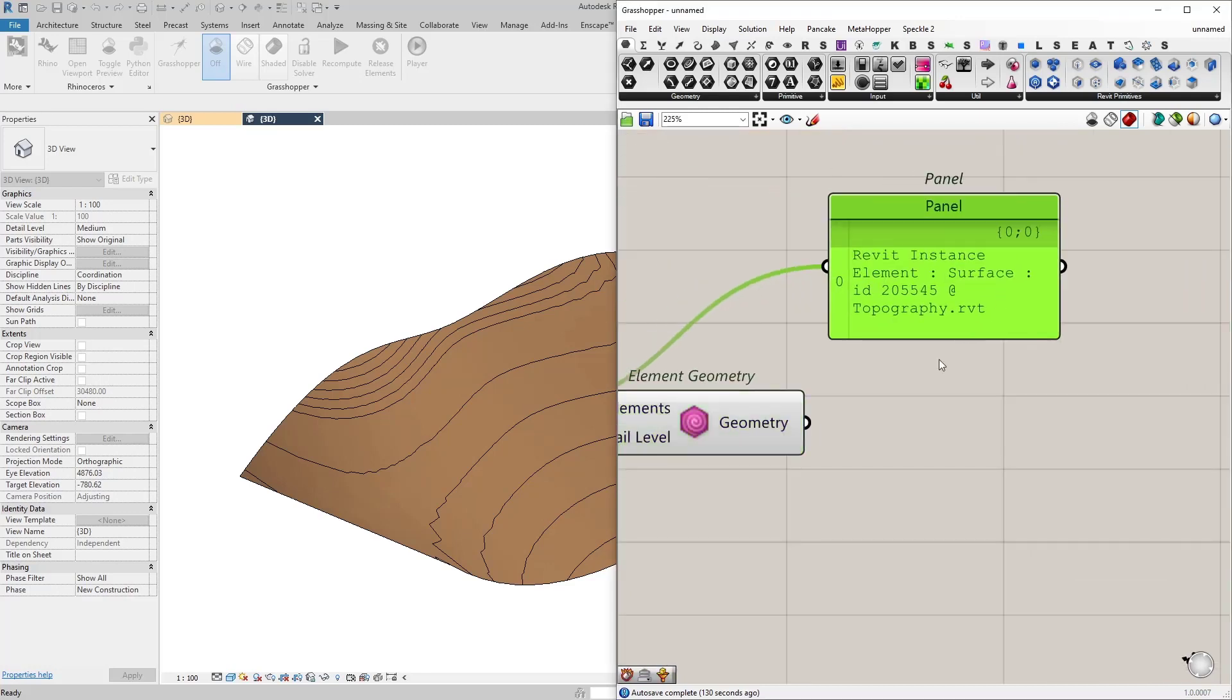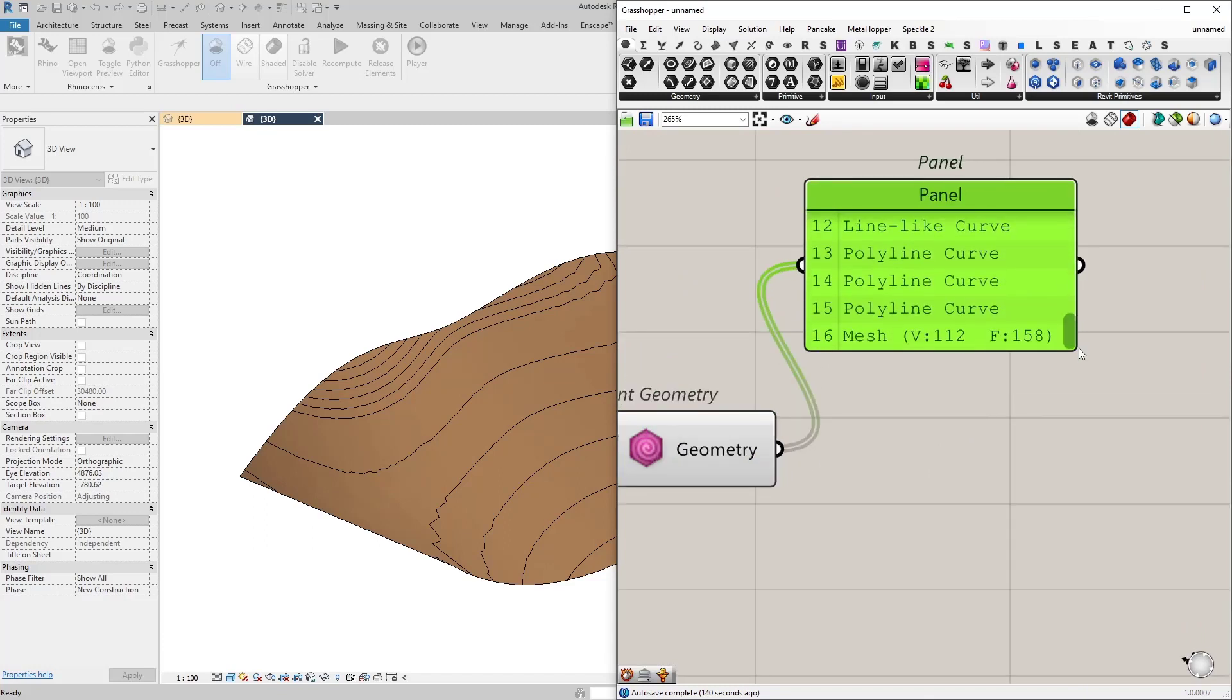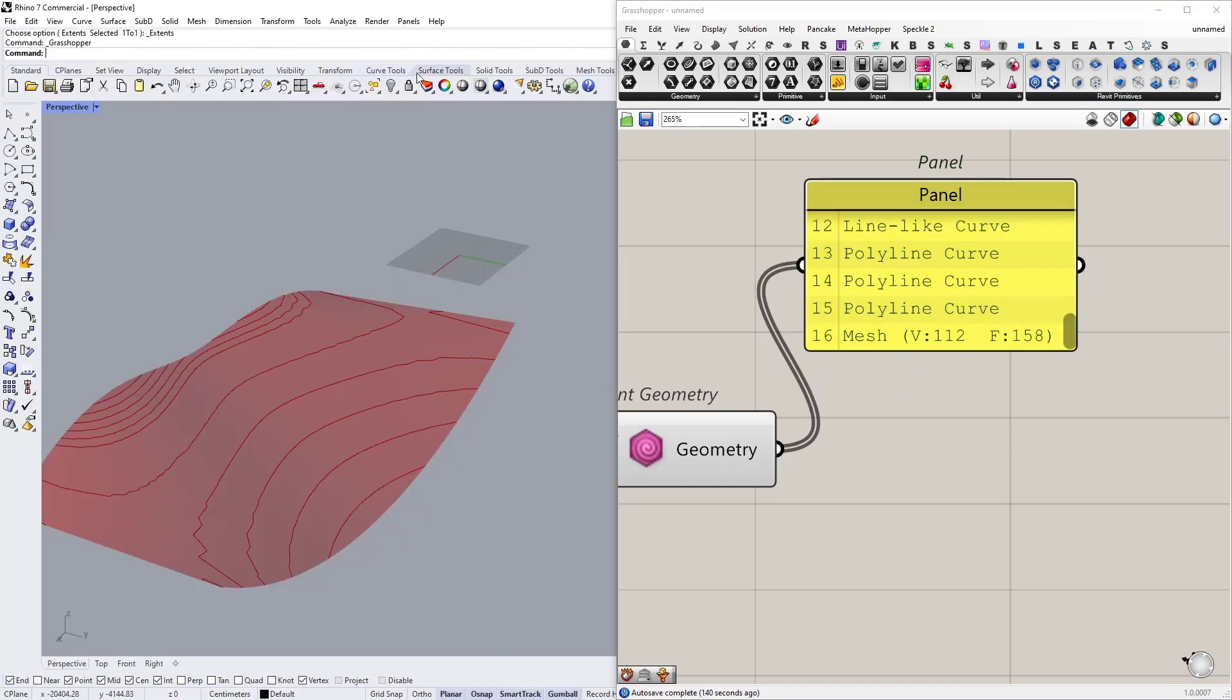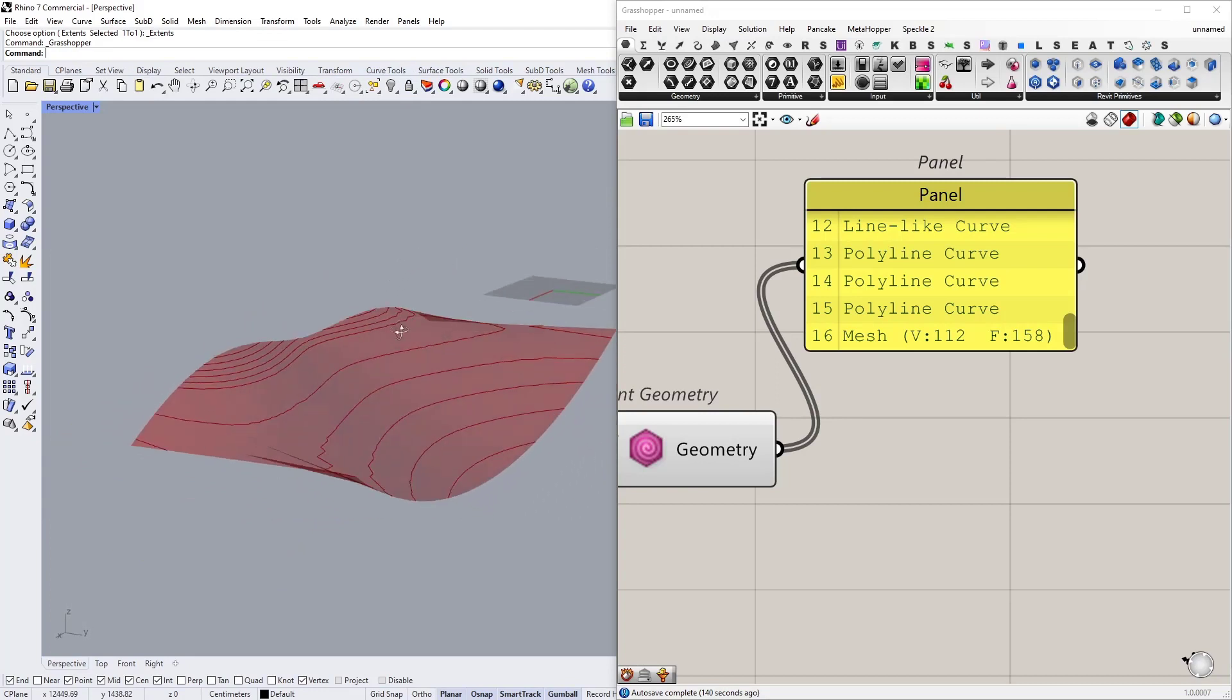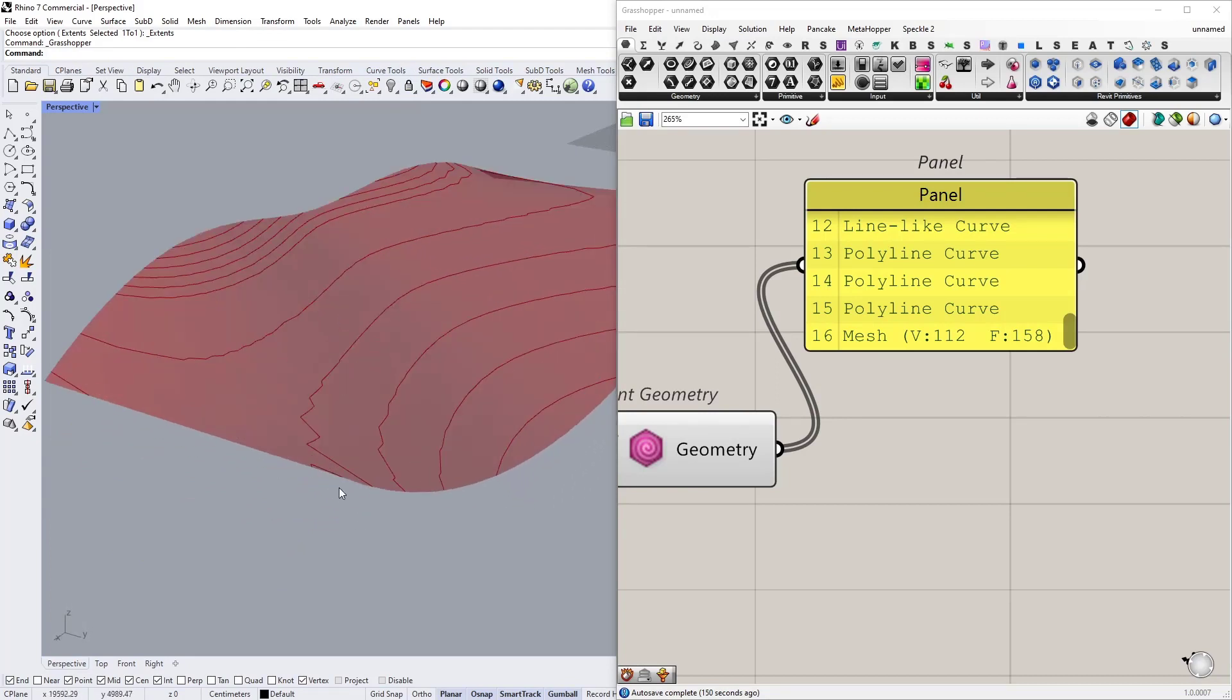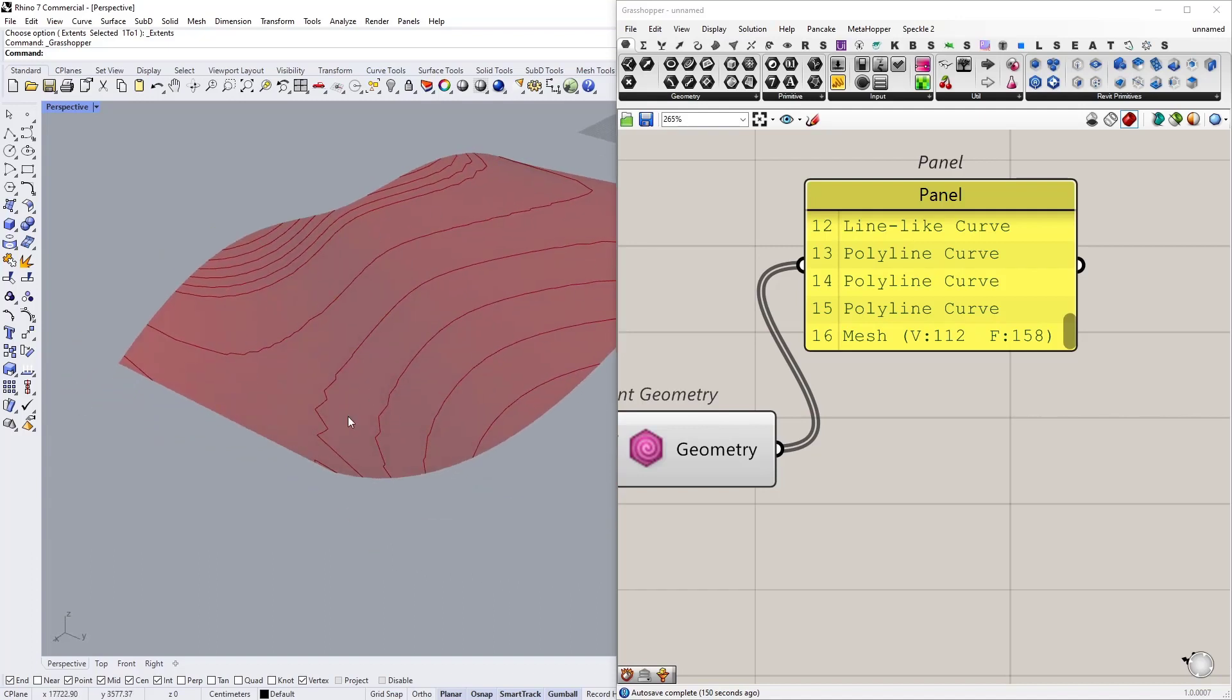I'm going to connect it as the elements input. So what we will get in return is polyline curves, line-like curve and a mesh geometry. Let me start Rhino. So this is what we get in Rhino actually. So these are polyline curves then I have a line-like curve and the mesh surface itself.